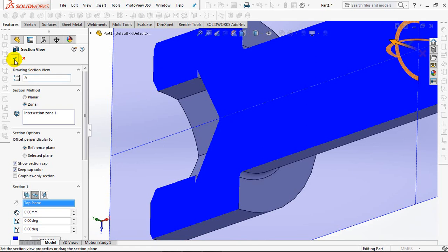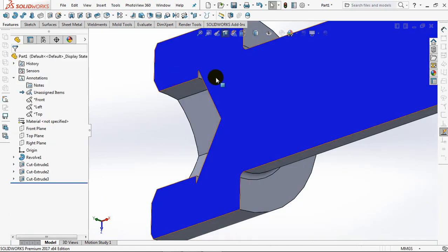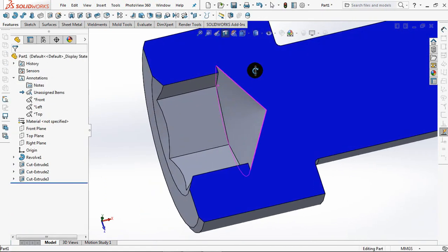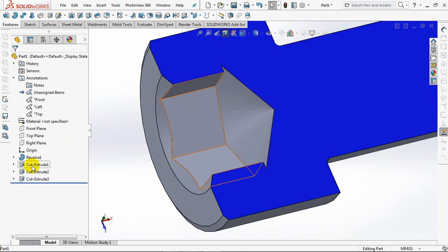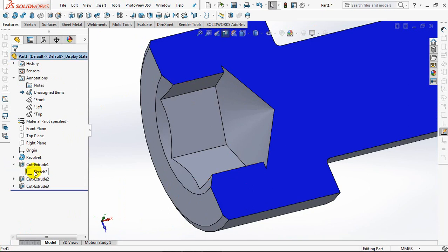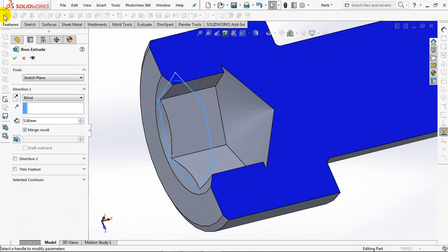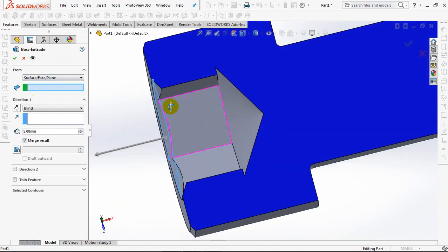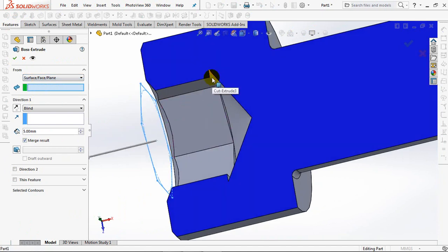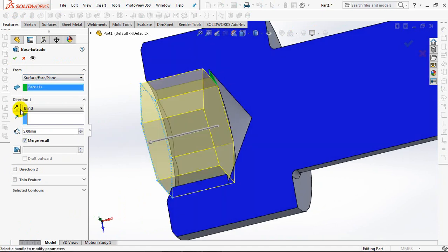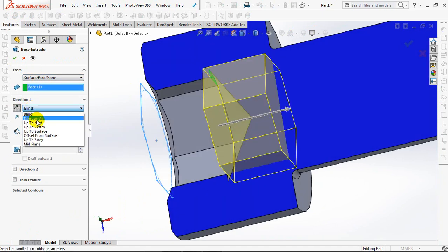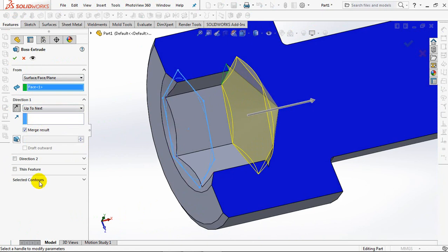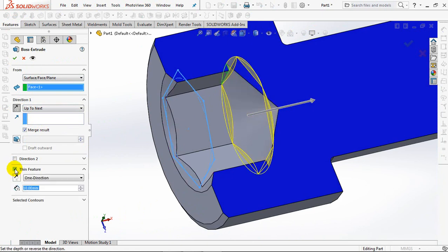Add extruded cut to fill this area. Click sketch. Add extruded cut. From surface. Reverse. Through all. Check thin feature. OK.